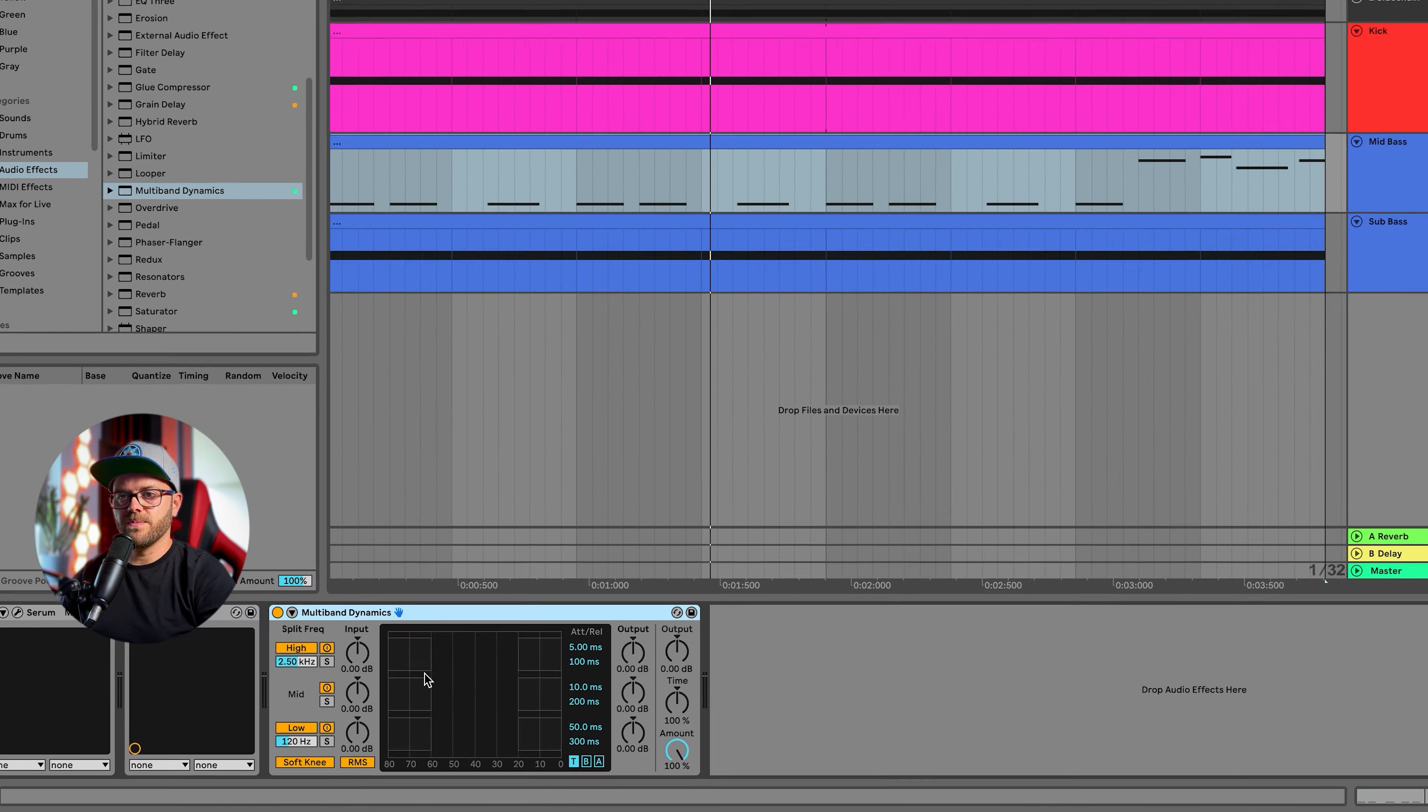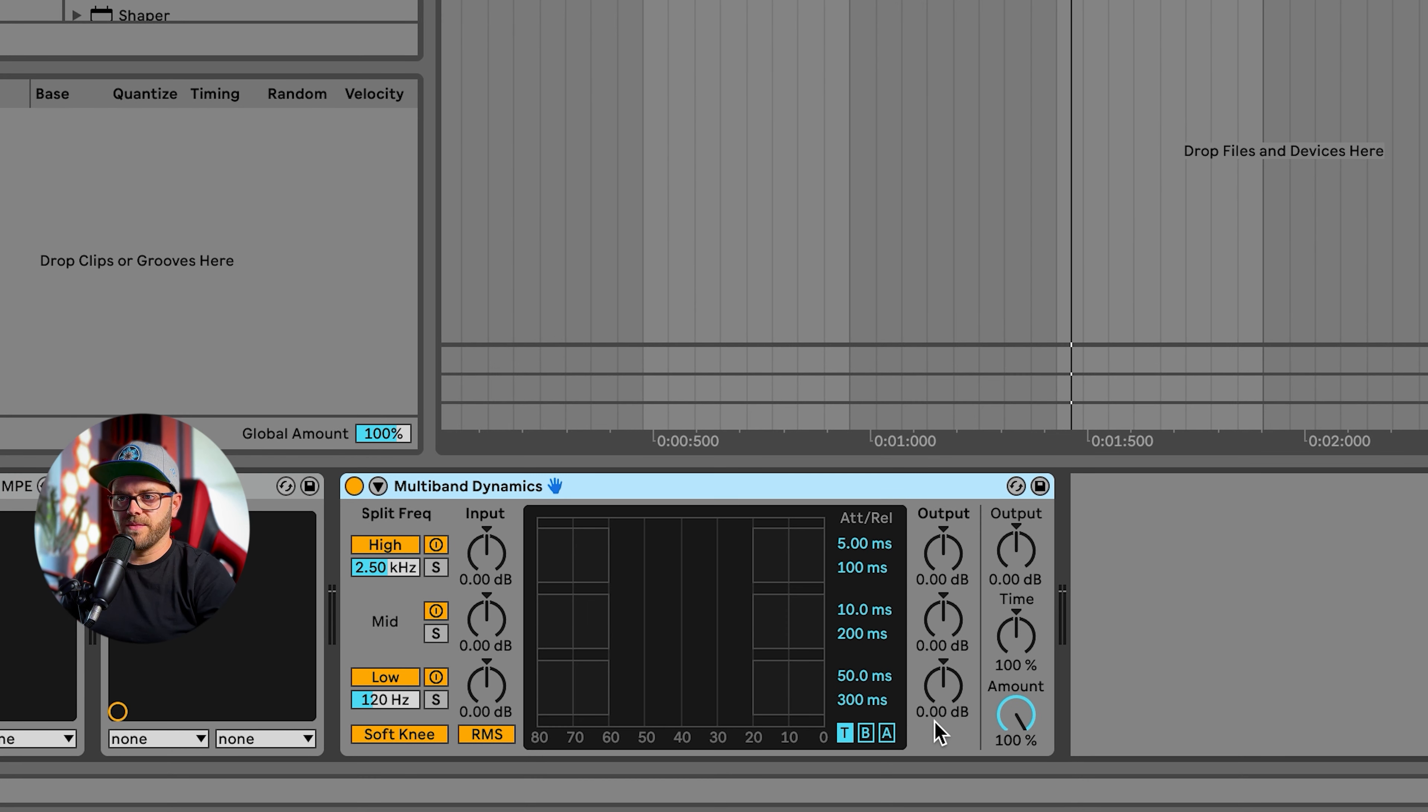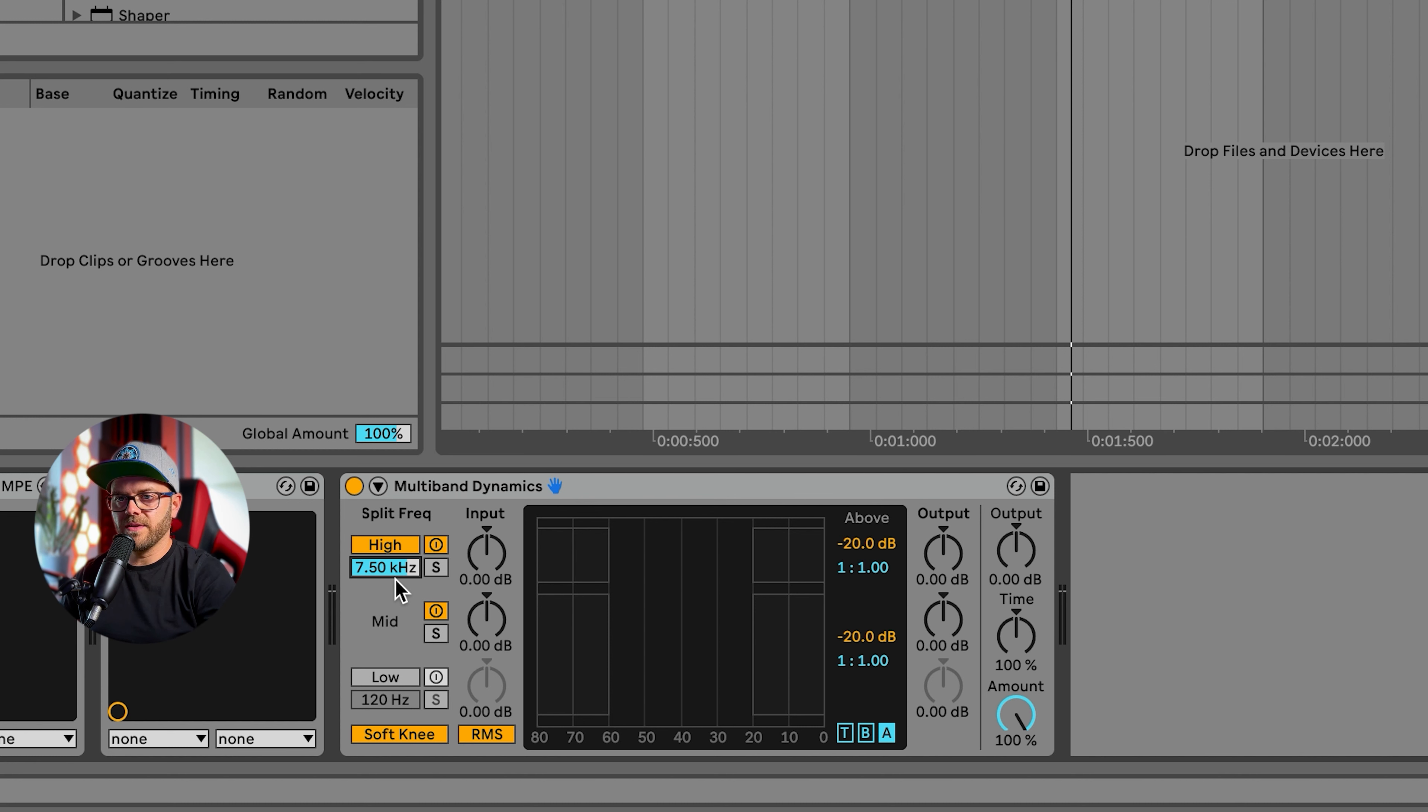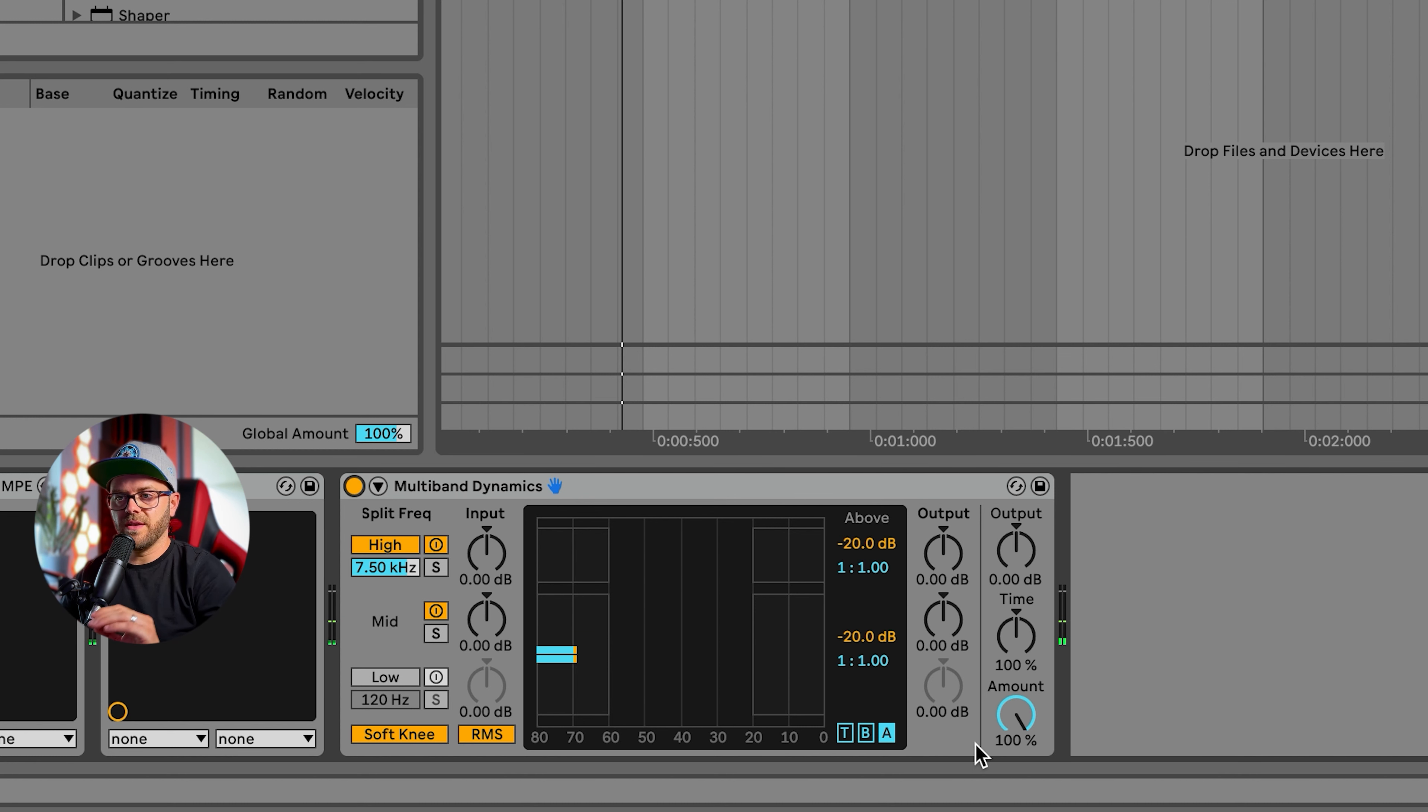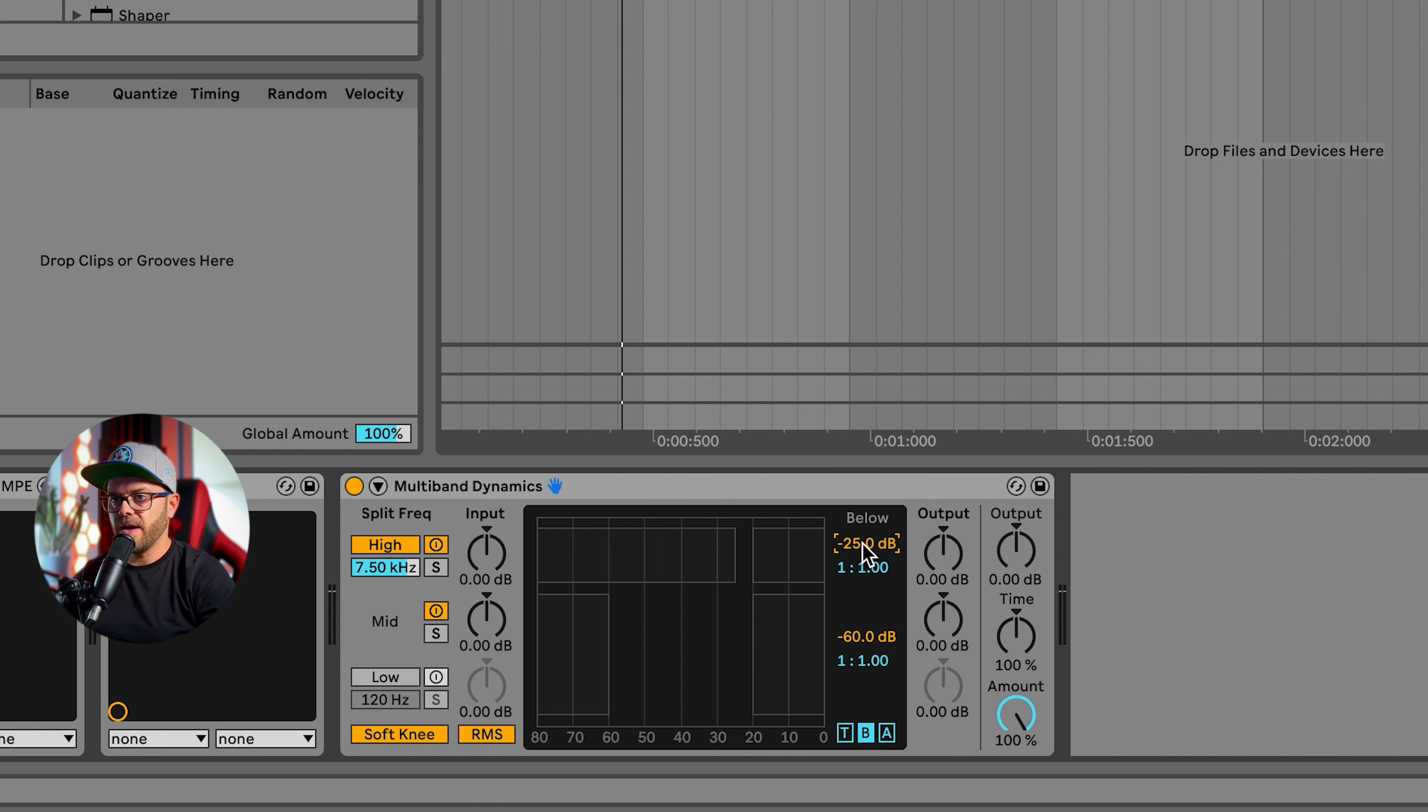Let's take multi-band dynamics and let's put it on. We're going to play around with the values. Turn off the low end, we're going to work with the mids and the high end. Let's go for about seven and a half kilohertz for the high. Right now it doesn't do anything. We need to work with the below and above values. I'm going to change the below to about minus 25 and on the high end about minus 40.